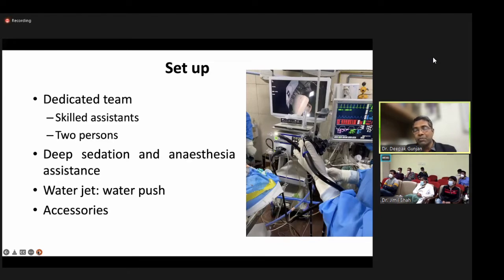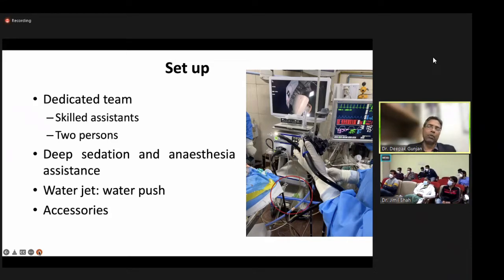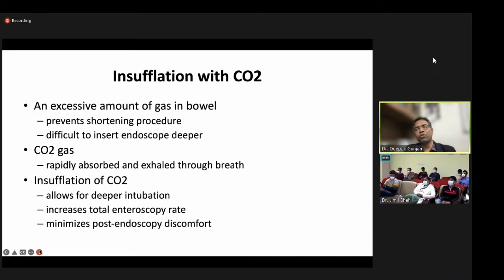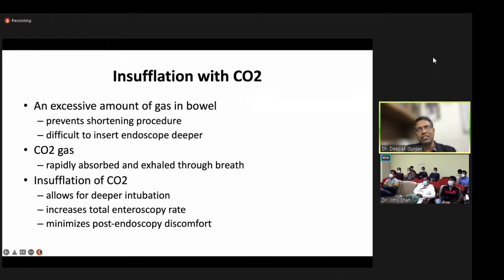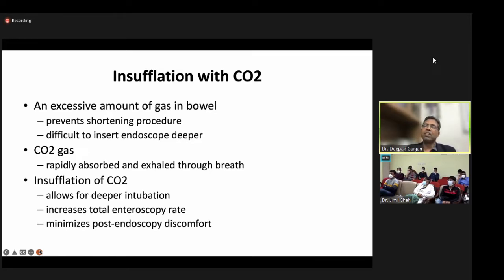For enteroscopy setup, having a dedicated team is very important. You need an anesthesia team, an anesthesia machine, a water jet function for deep navigation without air or CO2, and a CO2 insufflation device plus all therapeutic accessories. CO2 insufflation is critical: excessive air in the bowel prevents shortening, causes patient discomfort, and makes it difficult to insert the endoscope deeper. CO2 is rapidly absorbed and exhaled through breathing, enabling deeper intubation, increasing total enteroscopy rates, and minimizing post-endoscopy discomfort.